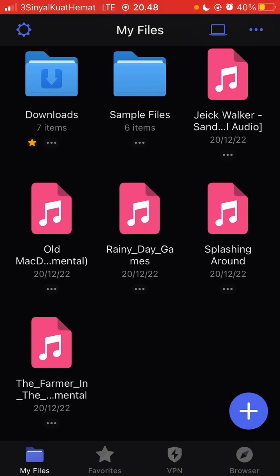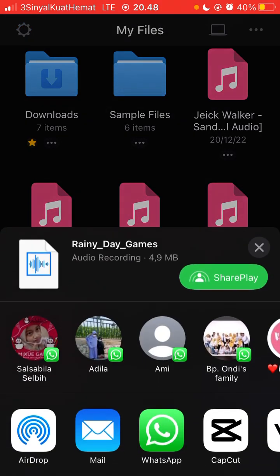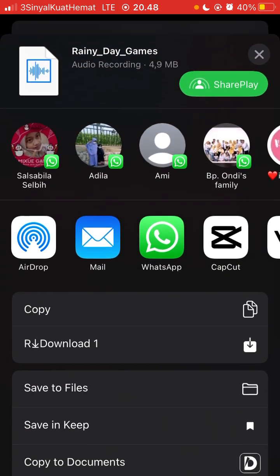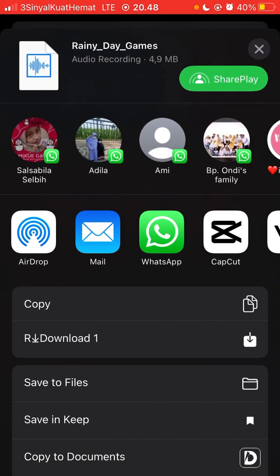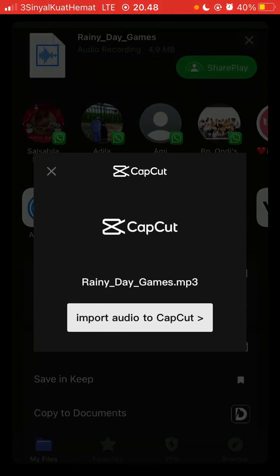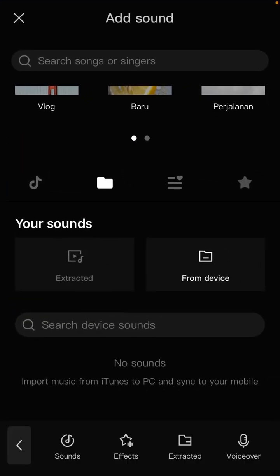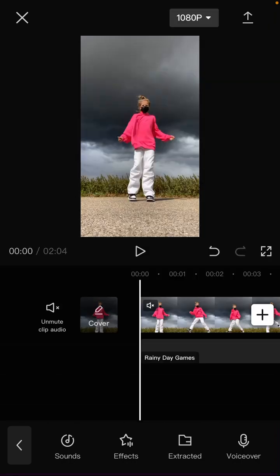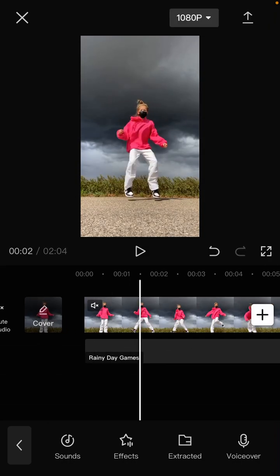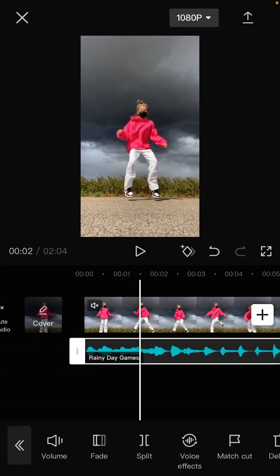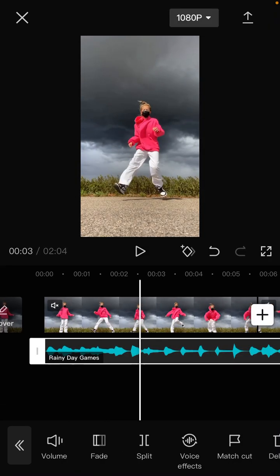Share and share to CapCut, and import audio to CapCut. So just go back and here's the music that has been added.